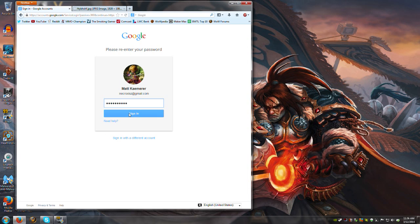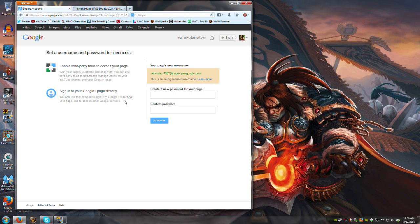And then it's going to ask you to sign in with your Google account password because you're trying to change some stuff on your Google Plus. So sign in with that and what you're going to want to do here—I already have fixed, so I'm not actually going to continue when I show you this.